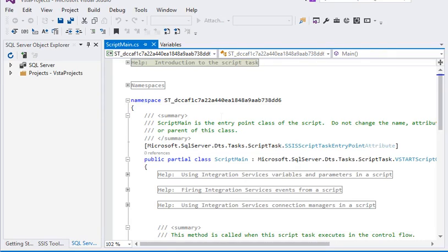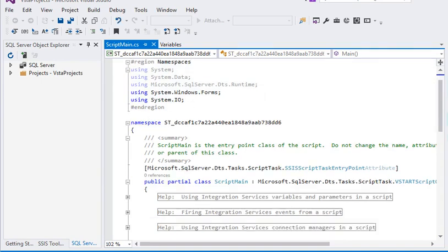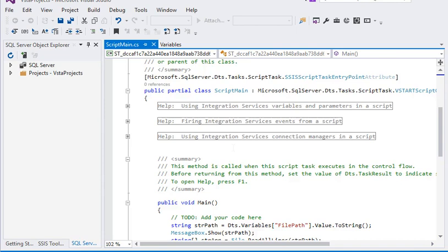Now you can see we have added a namespace System.IO to work around with the files.